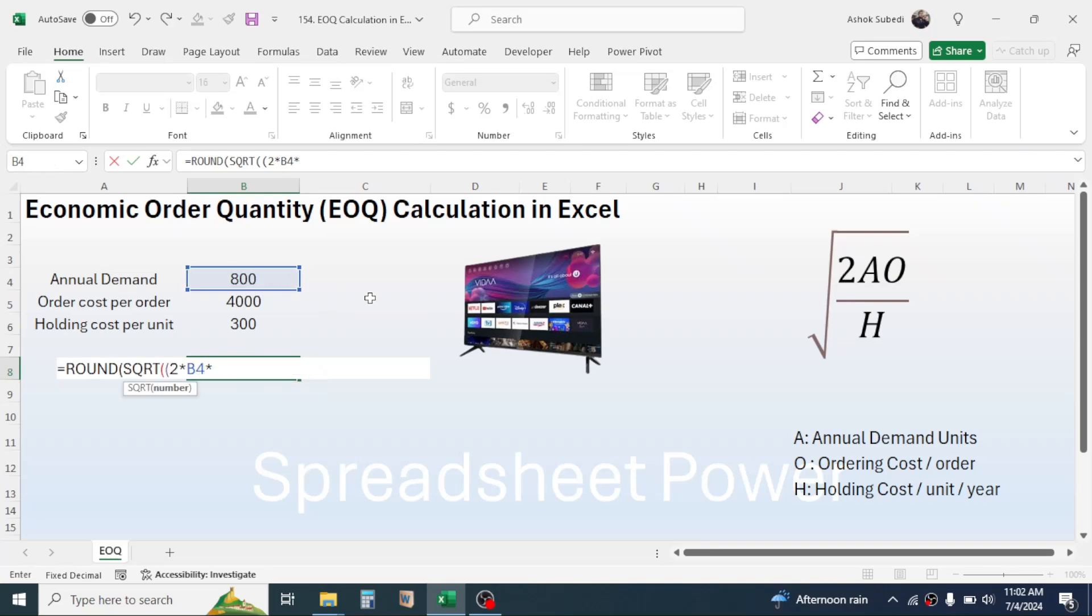Now close parenthesis for this calculation. Then type the division symbol, that is given by slash. Then click on the holding cost per unit per year, which is 300 rupees.